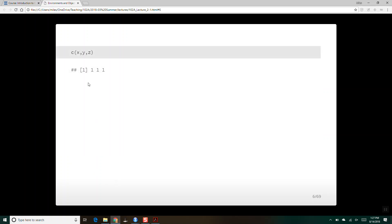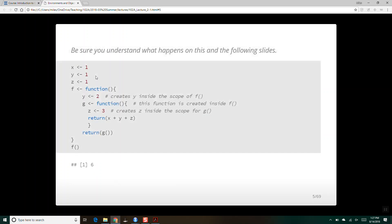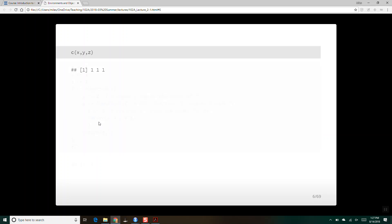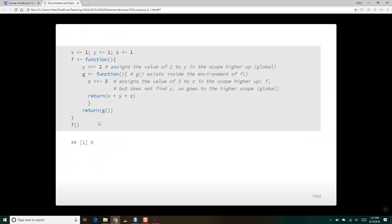In the global environment, x, y, and z still have the values one. These values y and z exist only inside the scope of the functions f and g, so they don't interact with the ones in the global environment.